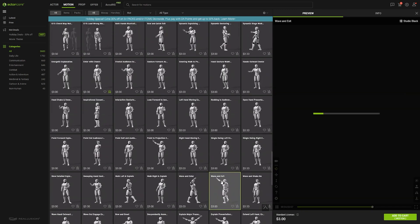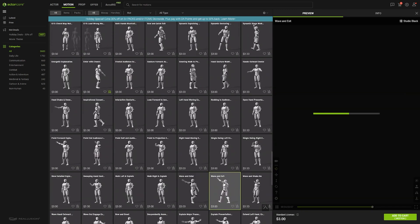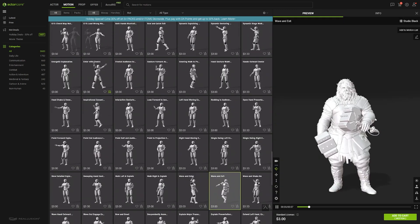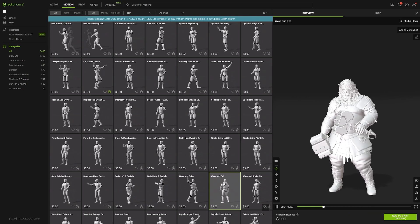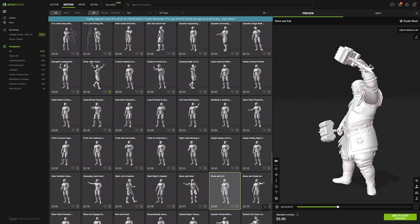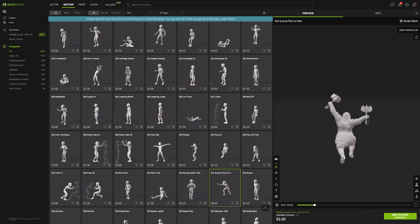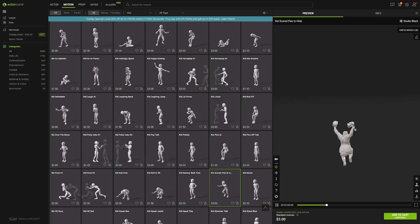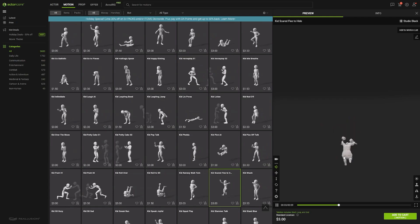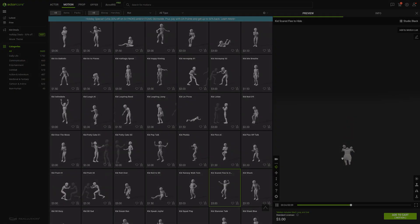And you can definitely use them for games, films, archviz, digital production, interactive projects, training, simulation, digital twins, and much more.